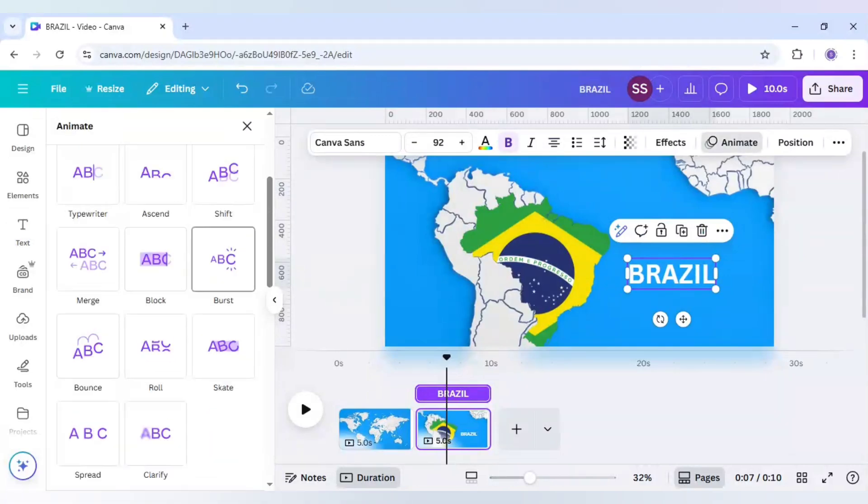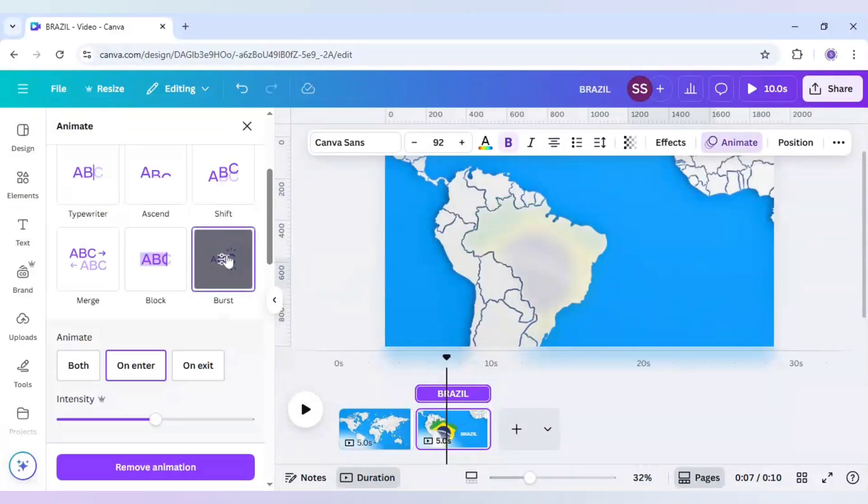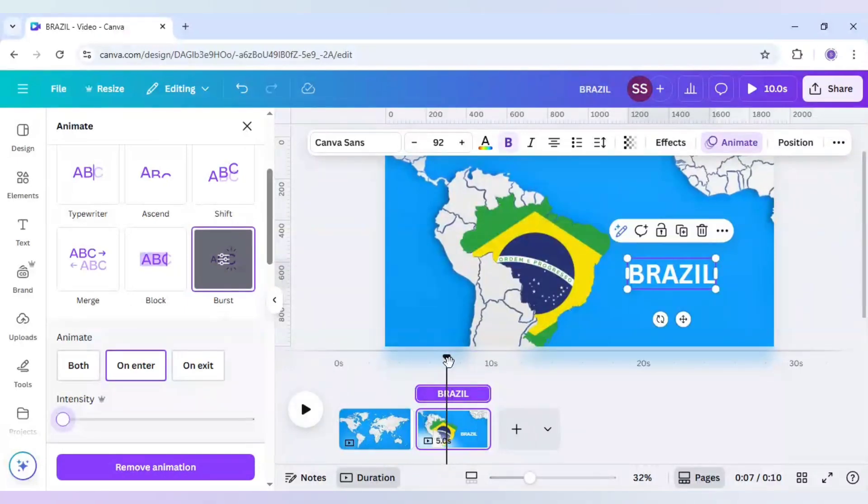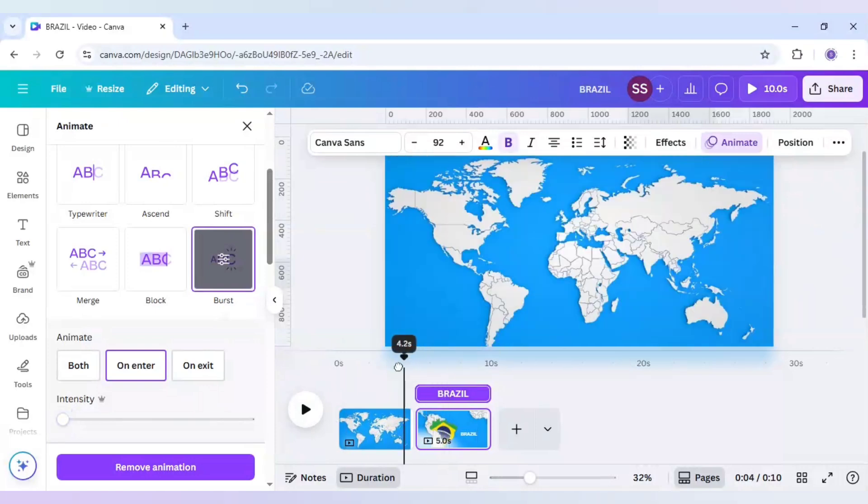So the burst here looks great and I will also decrease the intensity for this text also. And after that let's check if it is working fine or not.